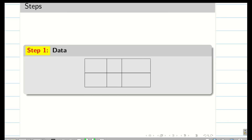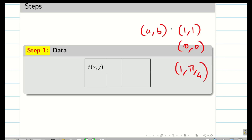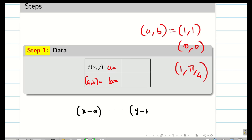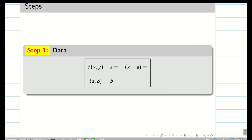Step 1: let us take the given data. The problem is given in terms of f of x comma y, two variables. Fill the data — what is your given function? They will give a point like 1 comma 1, 0 comma 0, or 1 comma 5 by 4, etc. This is mapped to a comma b. Write your a and b and also the point. For the Taylor series formula, we are going to use x minus a and y minus b. For example, if a comma b is 1 comma 1, then x minus a is x minus 1 and y minus b is y minus 1.